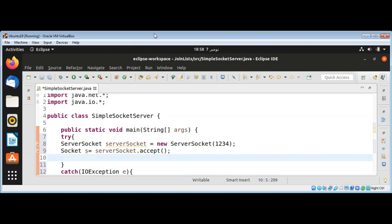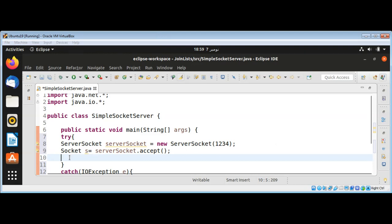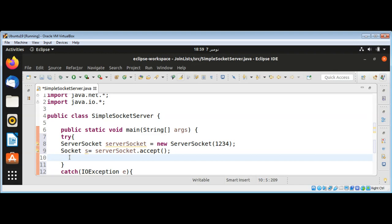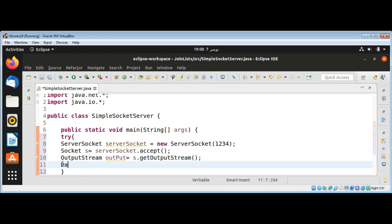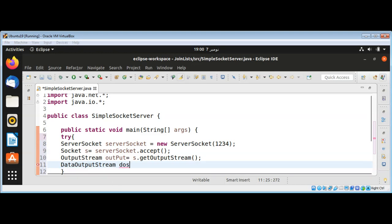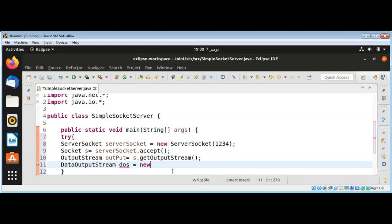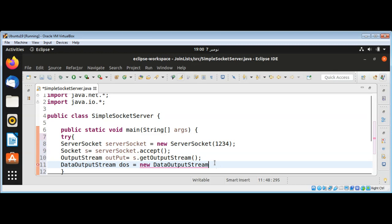Then we get a communication stream associated with the socket, and this will be an OutputStream. I will get it from s dot getOutputStream, which is a lowercase OutputStream. Then I need a DataOutputStream, which I will name dos, using new DataOutputStream and passing in our output stream.